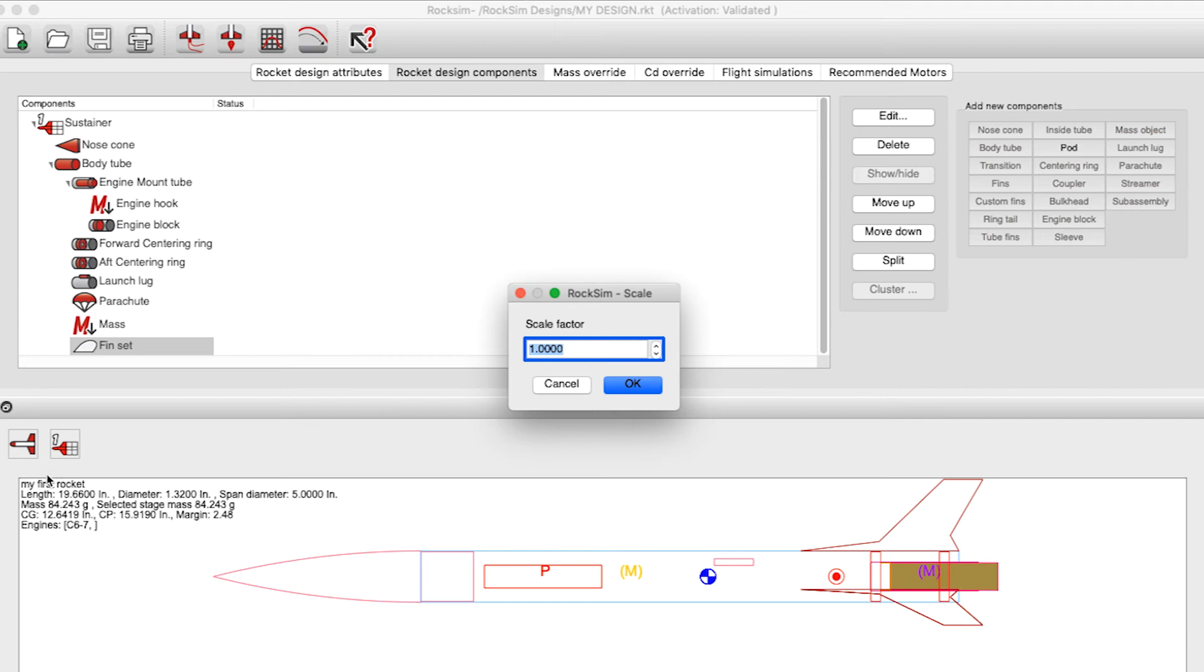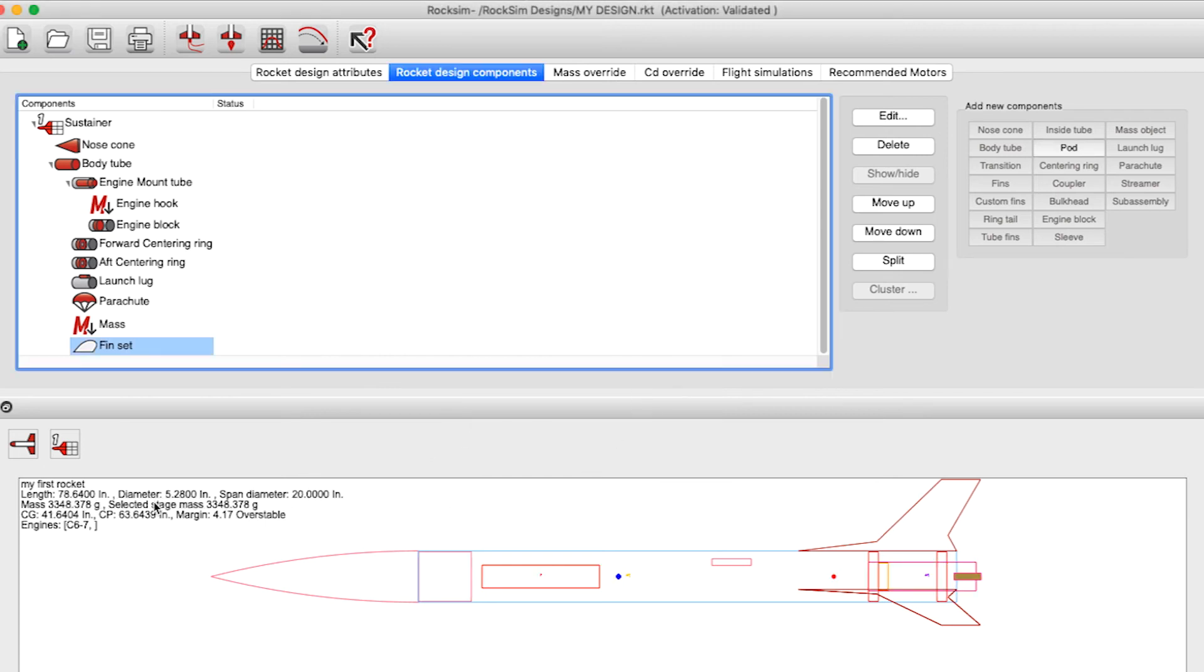So here I go, boom. That's done. The rocket is now 5.28 inches in diameter; before it was 1.32. Now the rocket itself looks very similar to what it was before, but it is a lot bigger now.